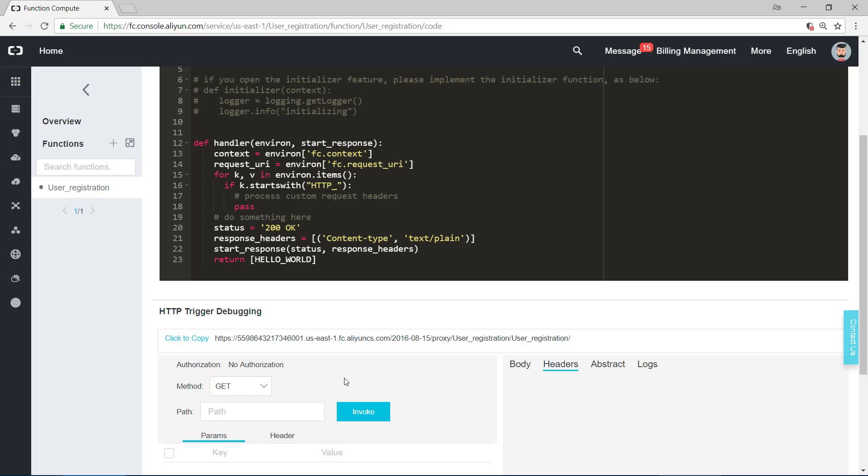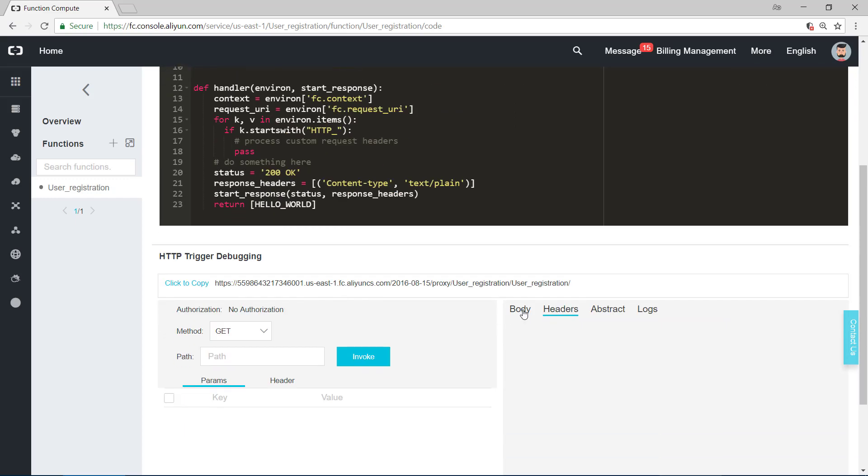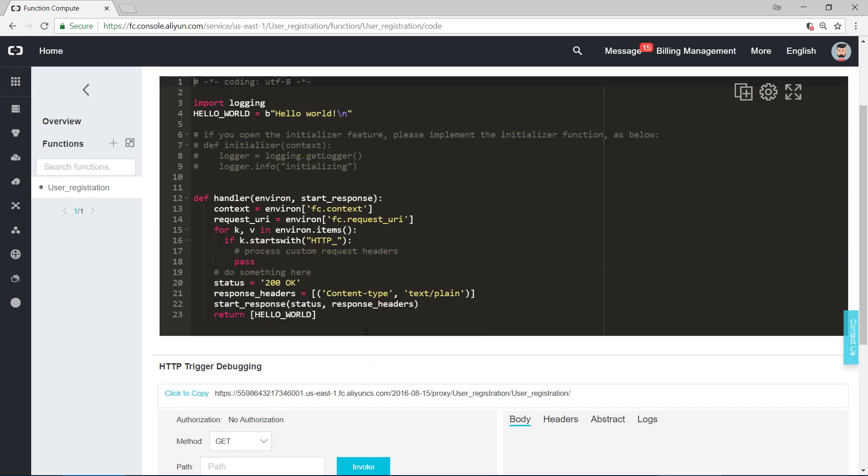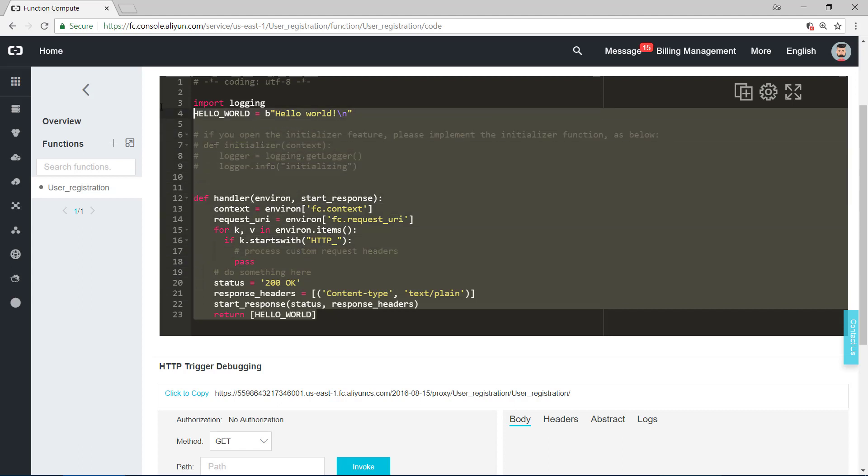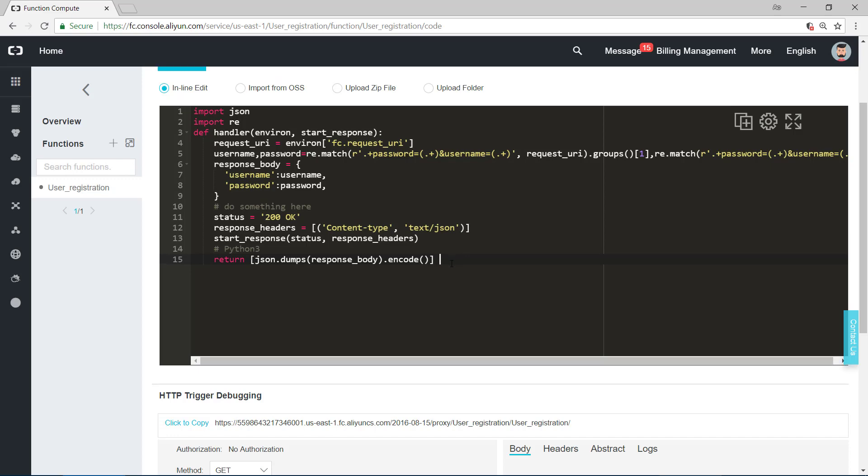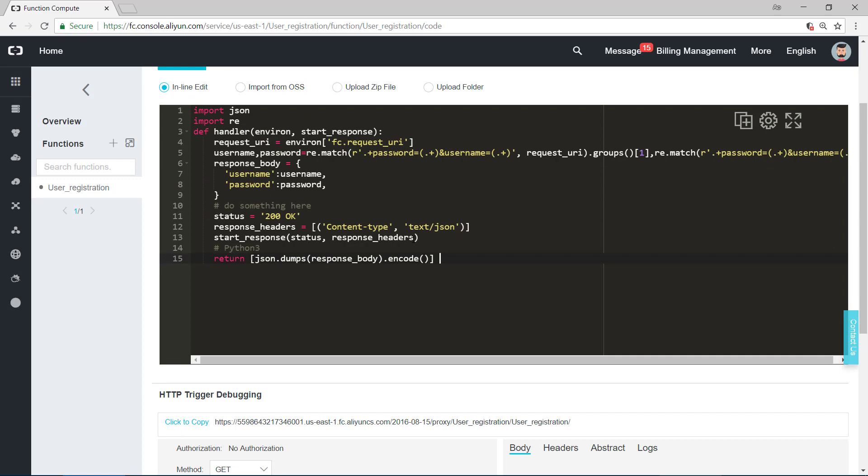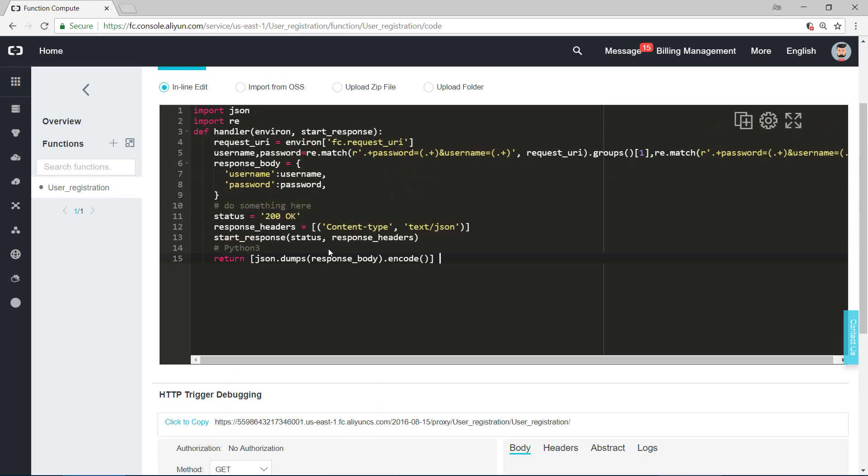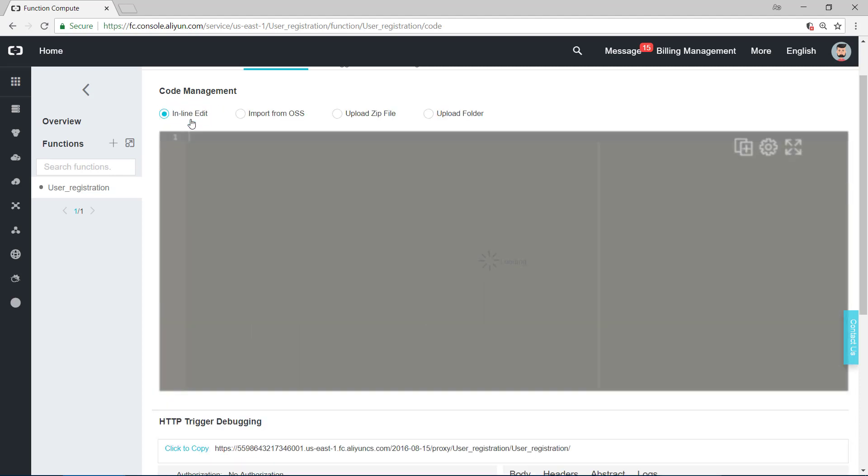If you run the code, the body part will show hello world. And we don't need this code. We need to implement user registration. For simplicity, I just show you the code. After we paste the code, we need to click on save.